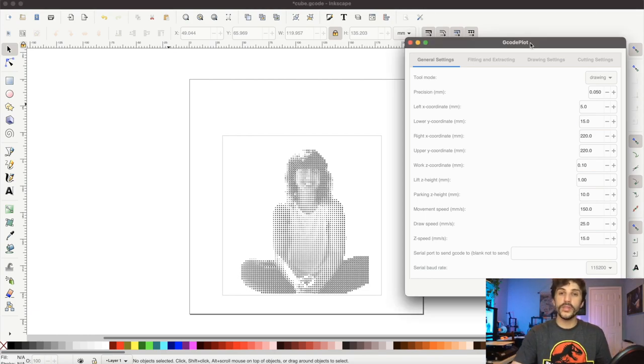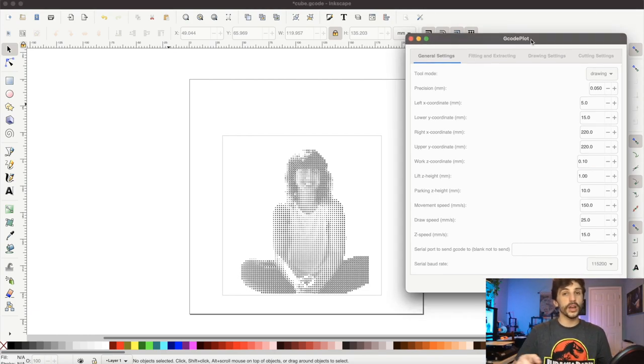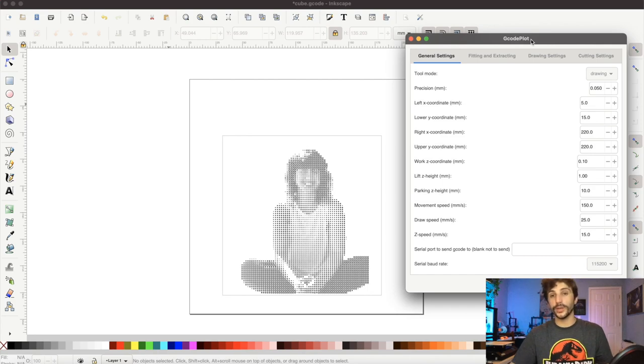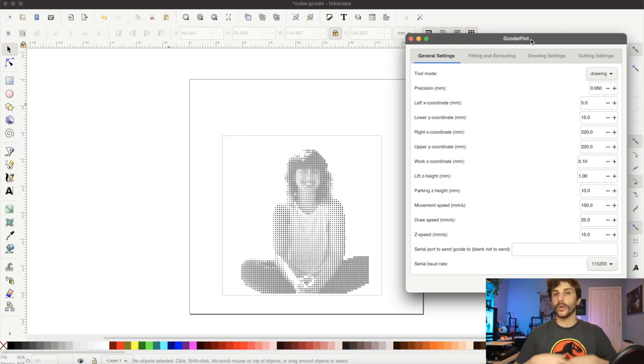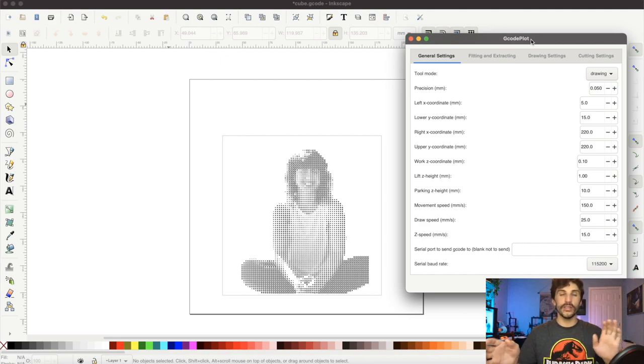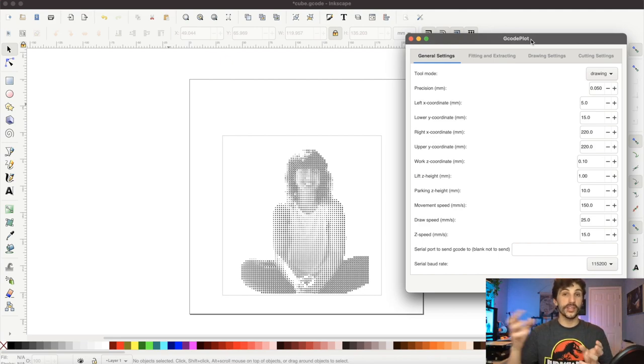So I'm using an Inkscape plugin called Gcode Plot and this lets me generate the g-code directly from within Inkscape, so I don't need to add Cura plugins or there's no sort of third-party slicer involved.